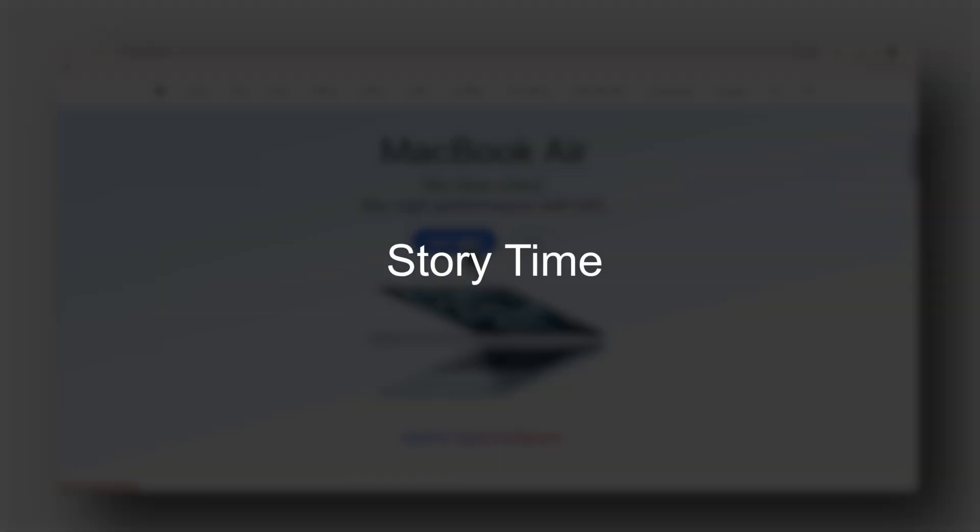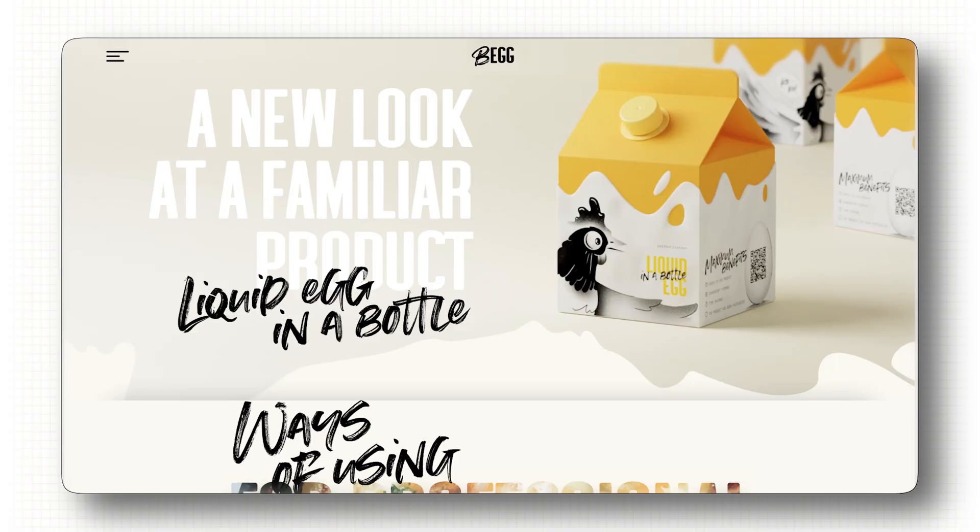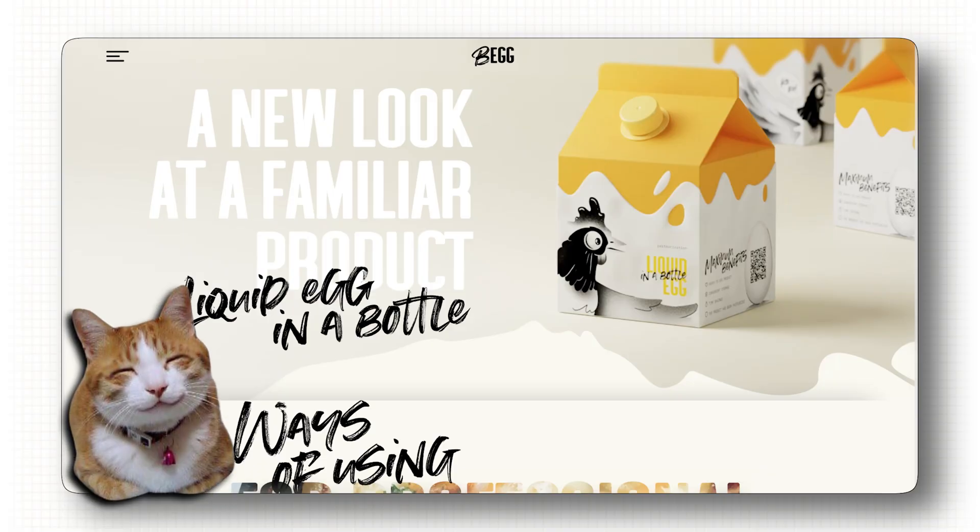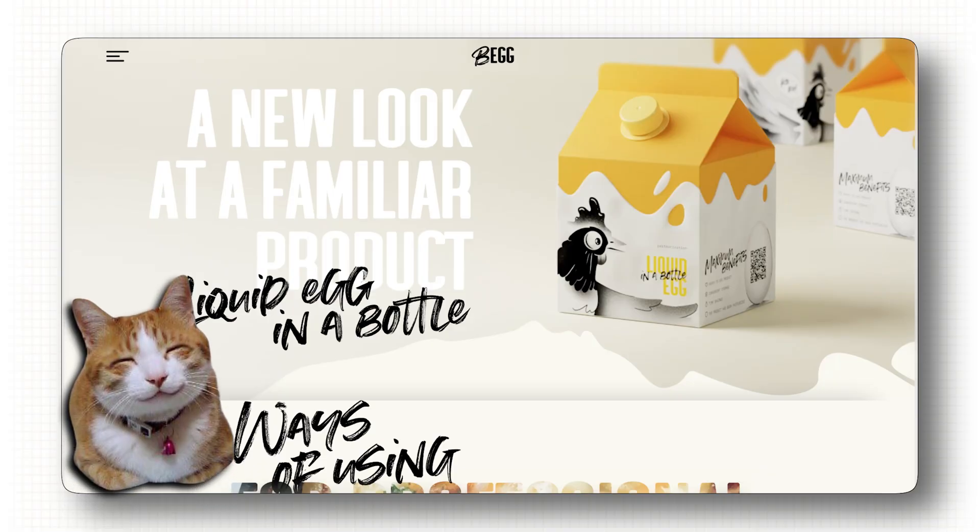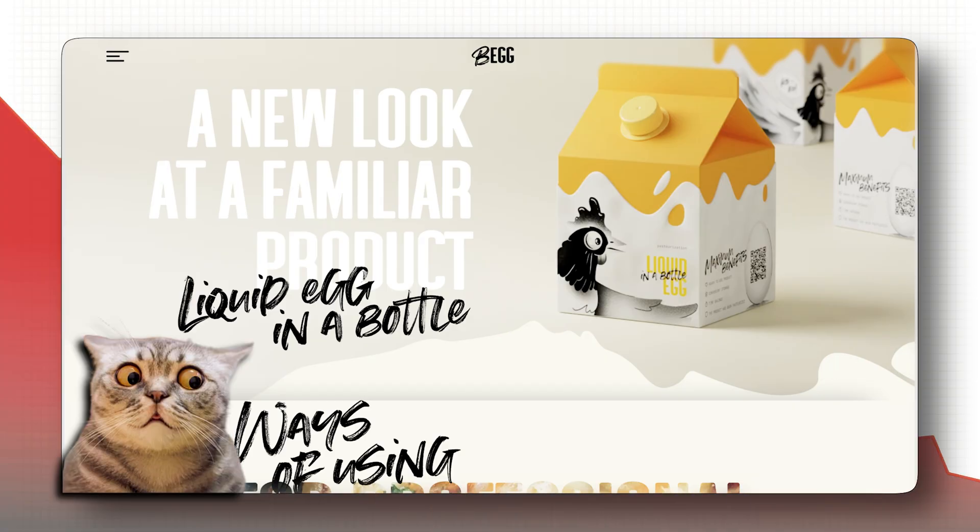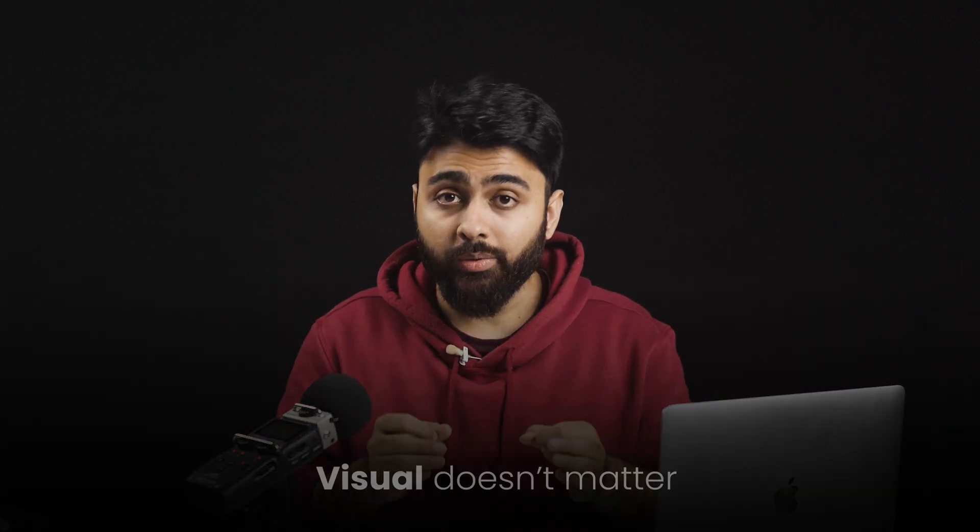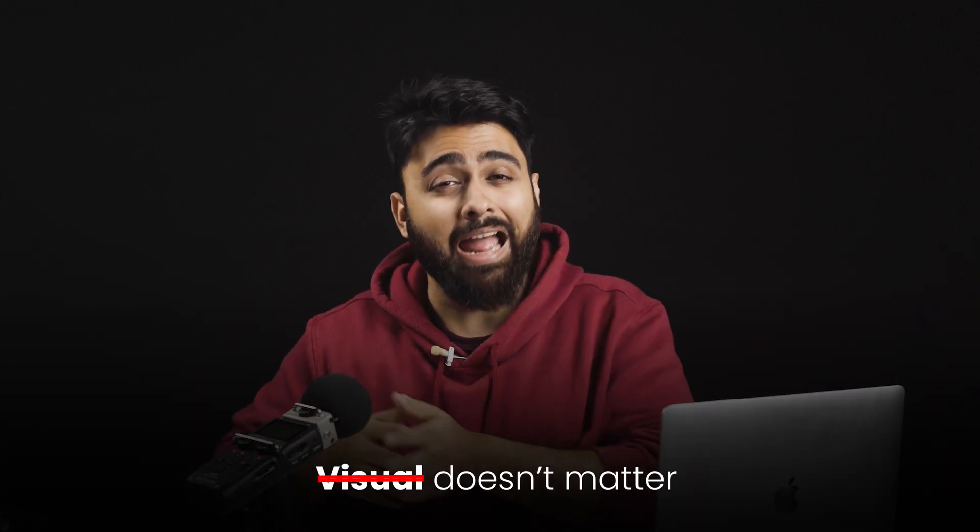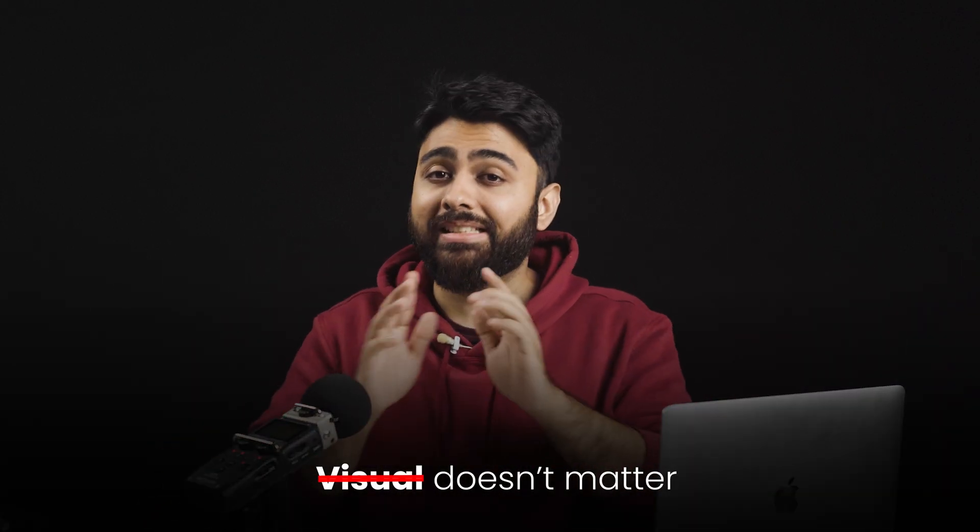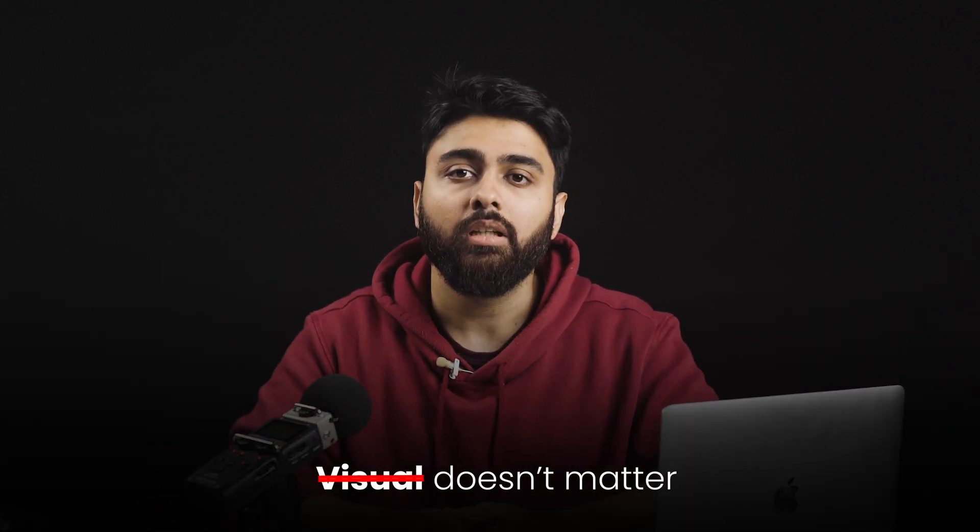Okay, story time. Early on in my career, I redesigned a client website and made it look way better. But after we launched it, their sales actually dropped. It looked amazing, but it didn't quite guide users to do anything. That's when I learned the hard way that visuals don't matter at all if the site doesn't convert.